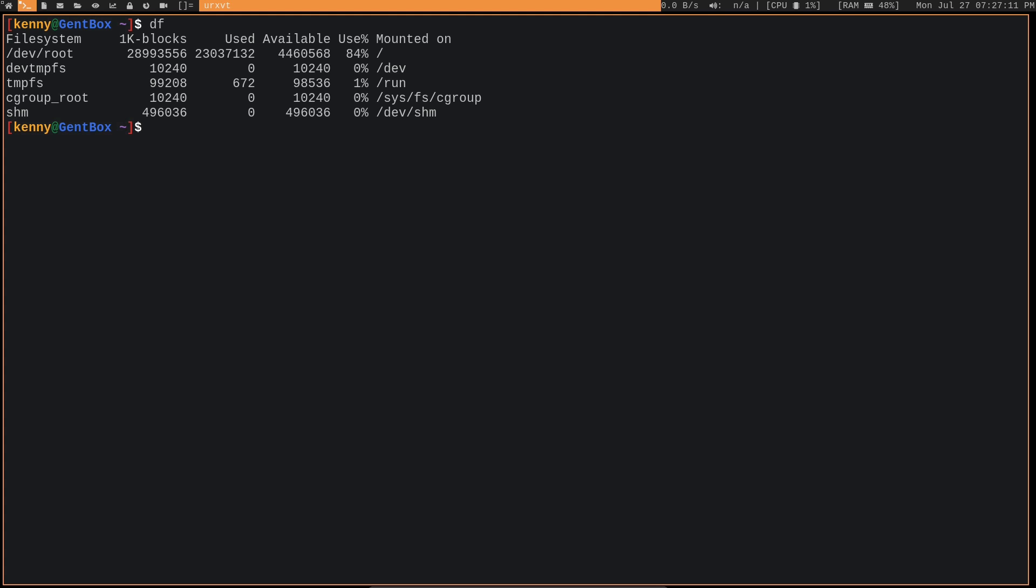So in a way, your hard drive space is going to fill up twice as fast with packages because you're going to have both the source code and the completed binary sitting on your hard drive. But once you have the binary compiled in a way that satisfies you with whatever use flags you want to use, there's not a whole lot of reason to keep the source code around.